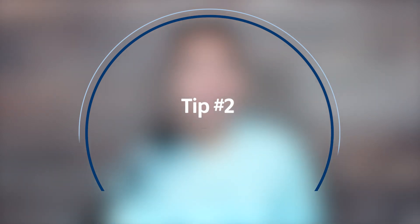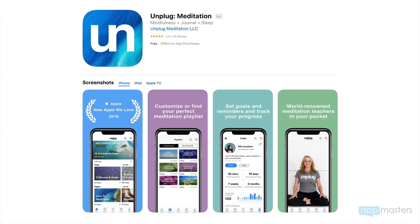Number two: here's what I've noticed — apps that think from a long-term perspective build a brand. Let me go through some examples. Unplug is a great meditation app. Unplug is a great name for a meditation app because you're unplugging from everyday life and really starting to meditate and be calm. Calm is another one — a great app, also a client of ours.